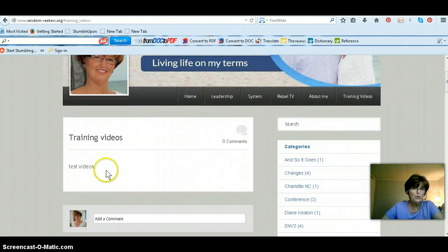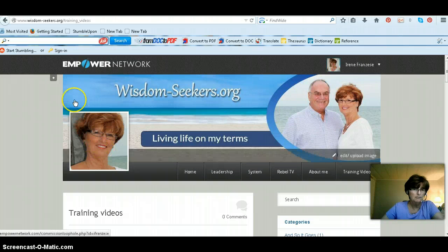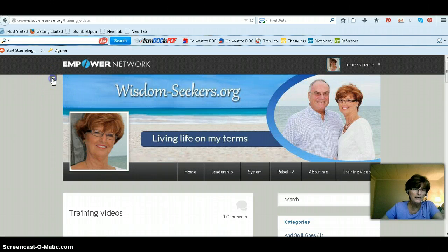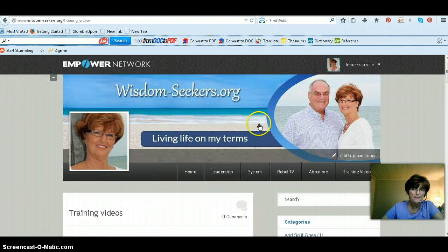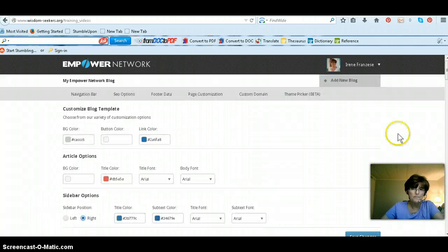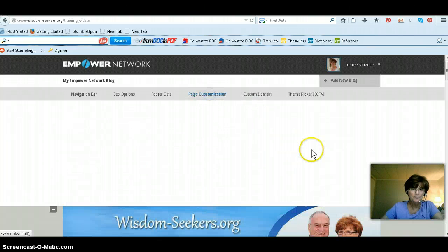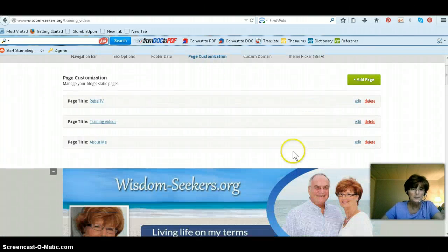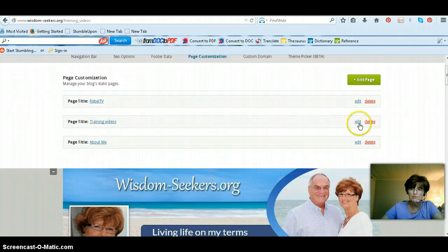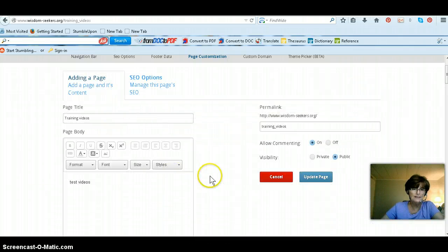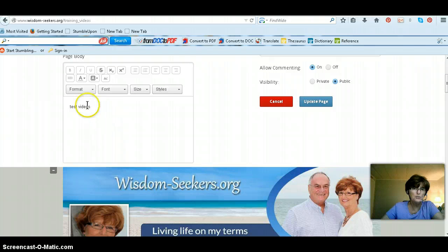All you have to do is, when you want to go back and add any kind of videos, you just go back in here. You go to Page Customization, select Training Videos, and press Edit. And you're right back to this page — this is where you will put your videos in.